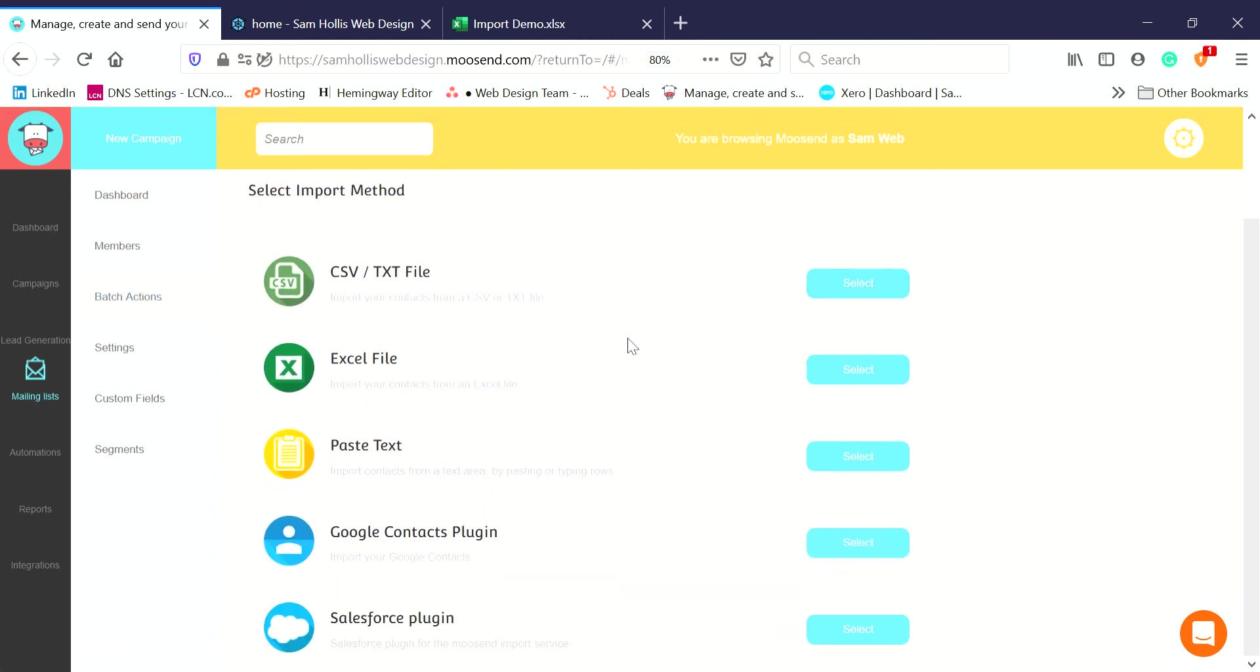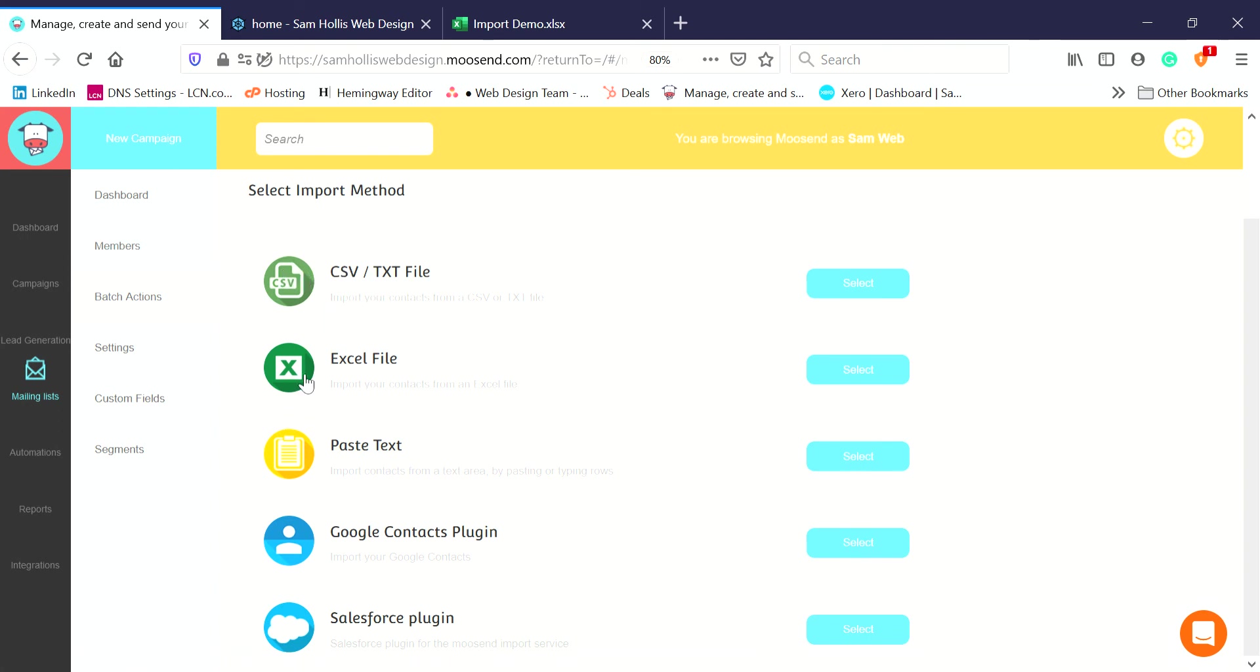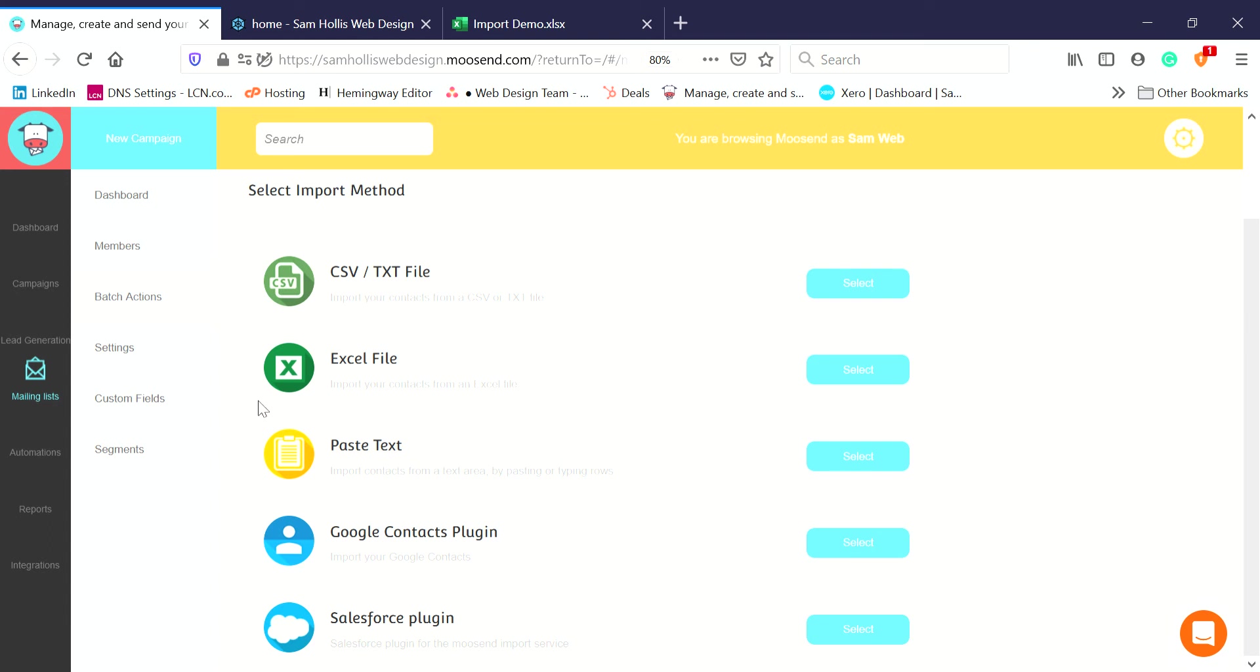There's a couple of ways of doing it: from a CSV or text file, from an Excel file, or paste it. I'm going to show you how to do it from file and then I'm going to show you how to paste it. Both work perfectly well.